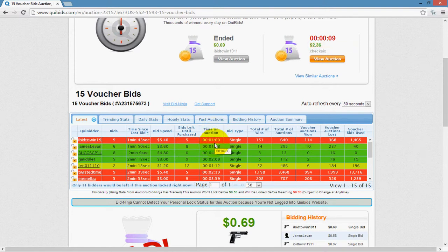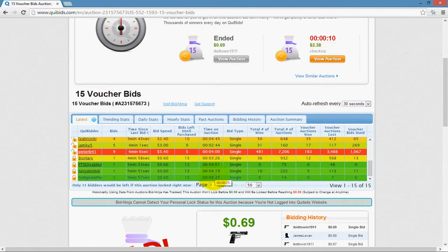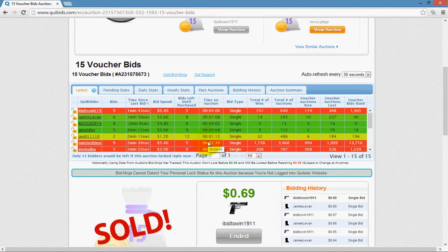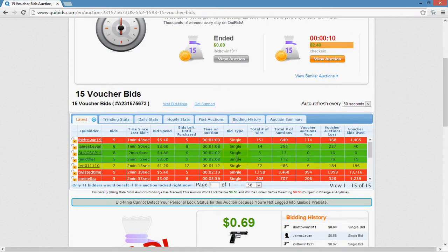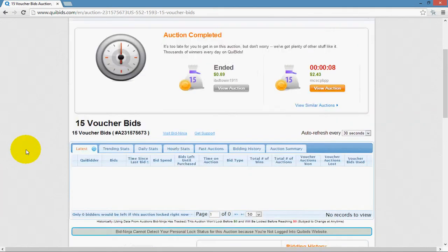Time on auction is how long it's been since they placed their first bid until the present time. For example, four minutes ago this person placed their first bid, and eight minutes since this other person placed his one bid. Bid type shows the last bid type they placed, whether it was a single bid or a bid-o-matic bid.